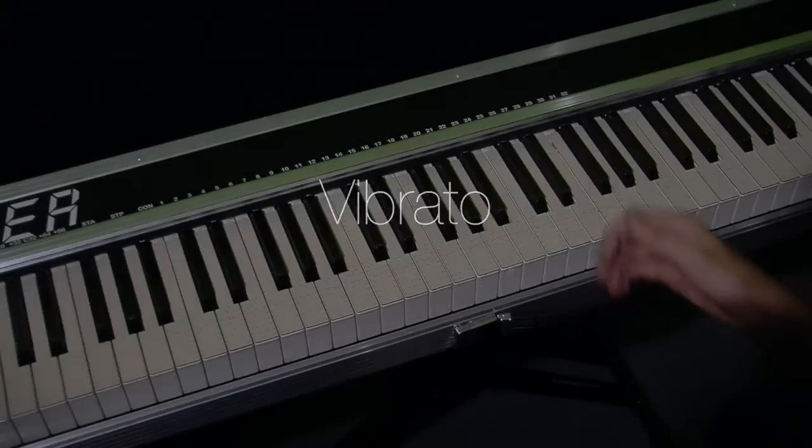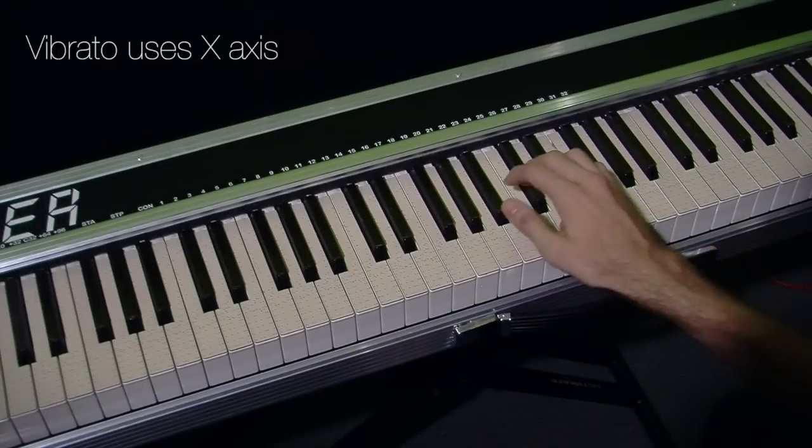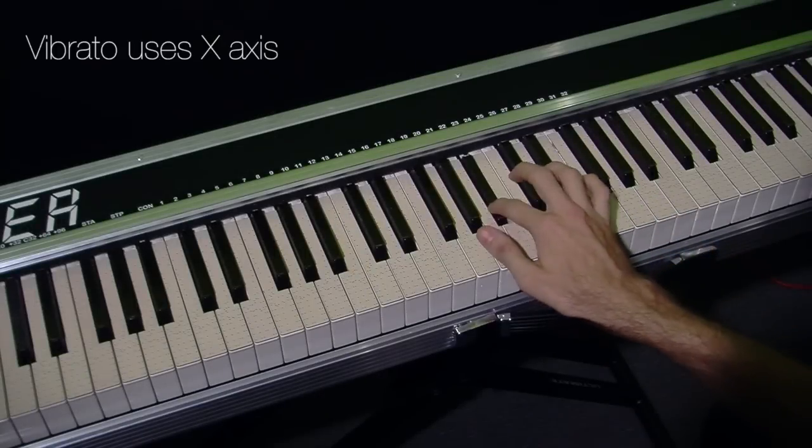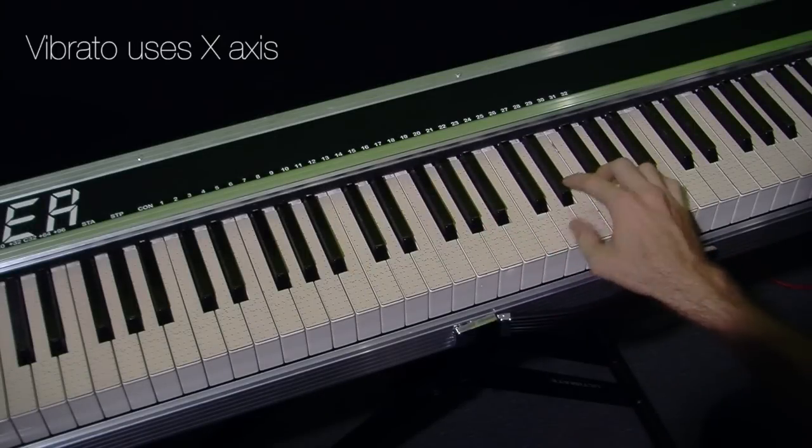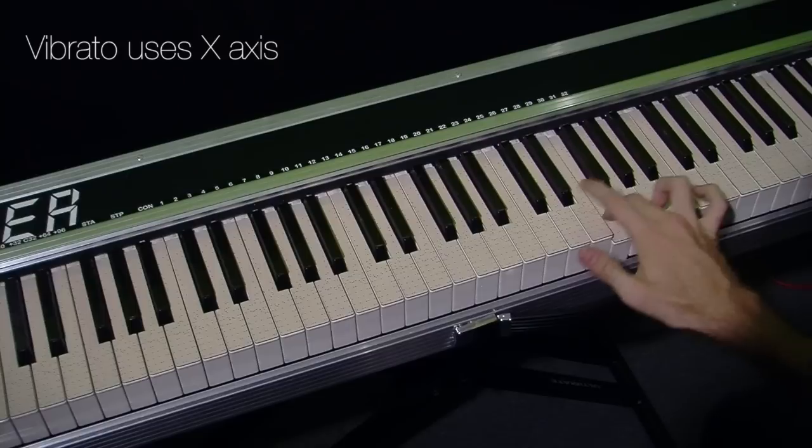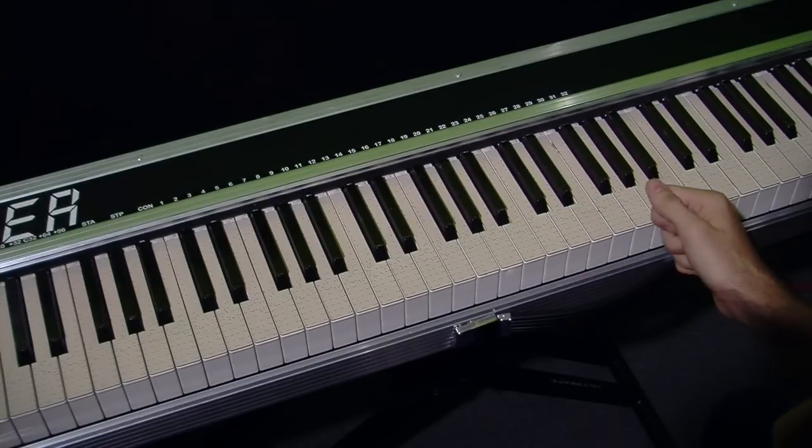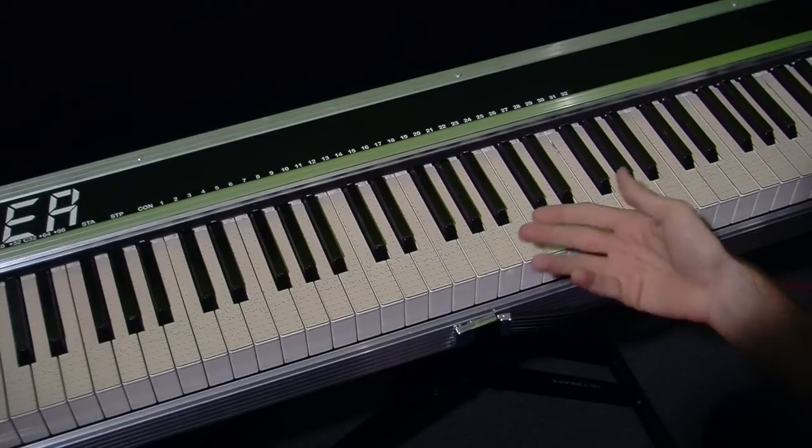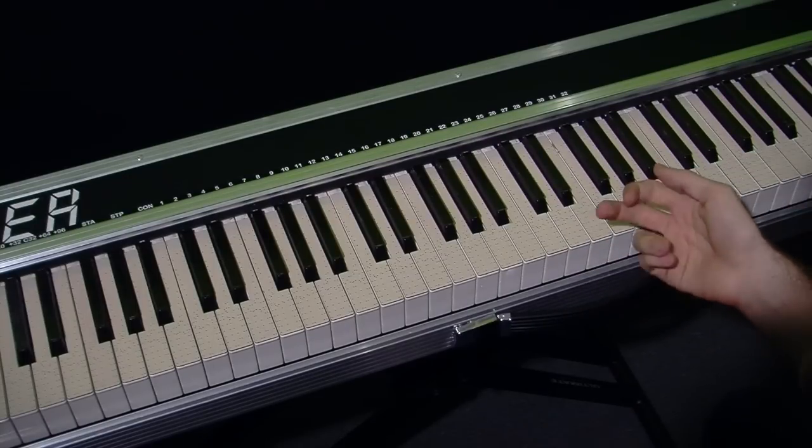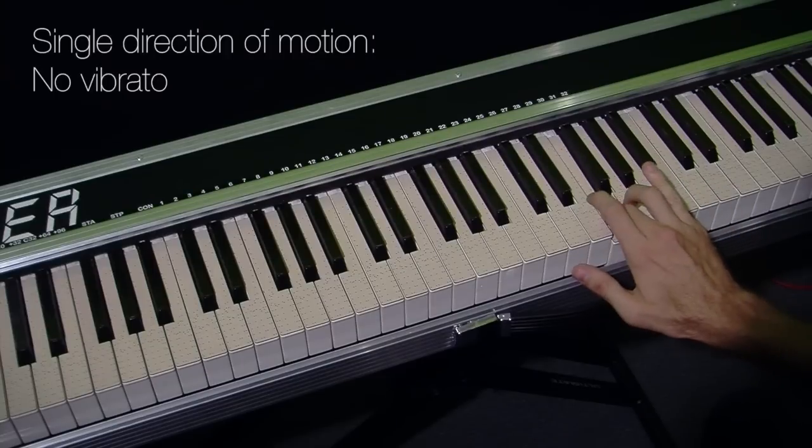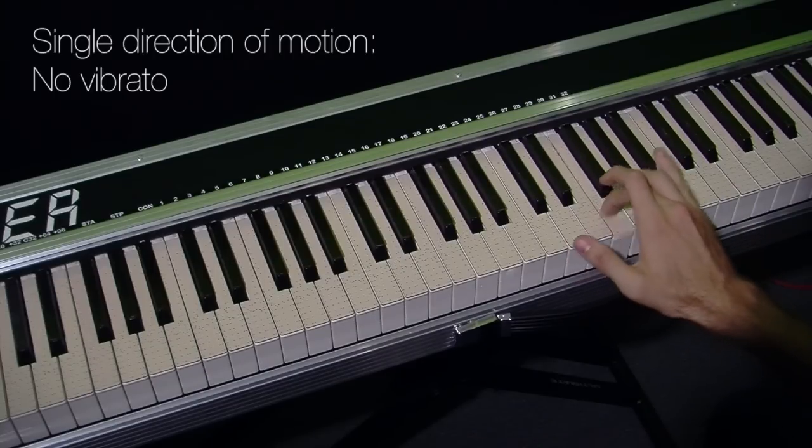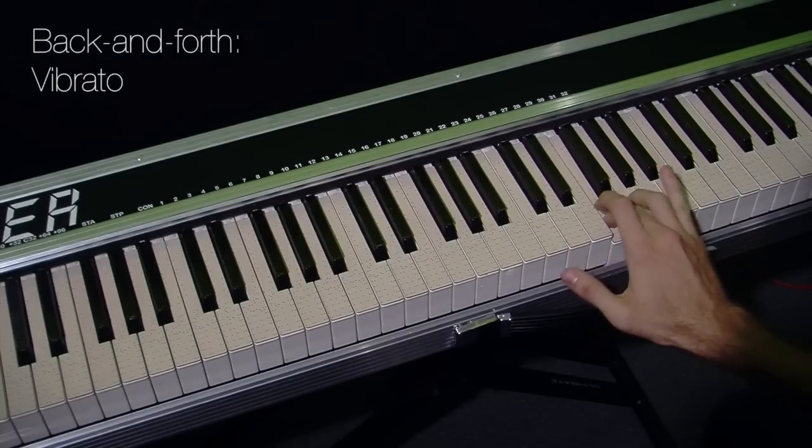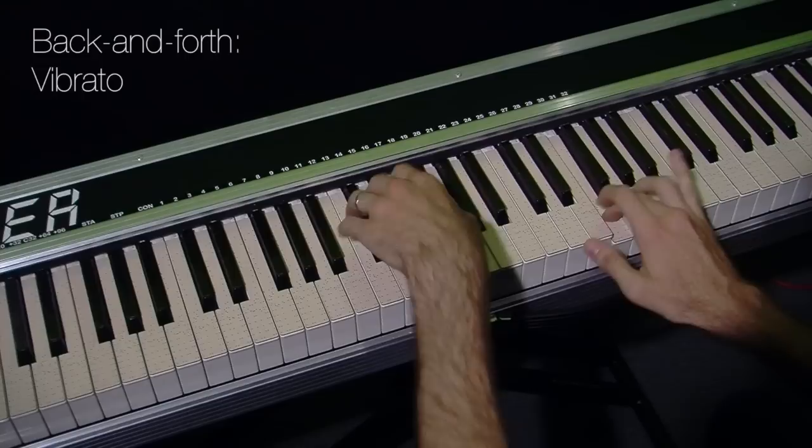Let's look at vibrato first. It's very easy to play, you just rock the wrist back and forth and it only triggers when you want it. The fingers normally move a bit on the keys as you play so it only engages with a back-and-forth motion and it's independent for every note.